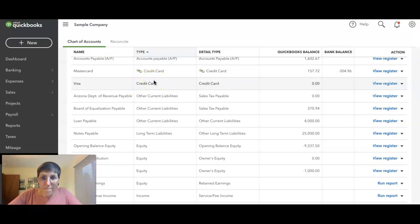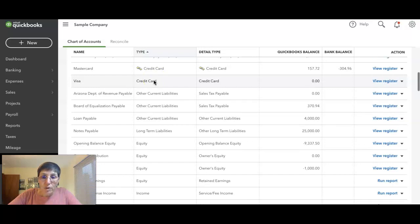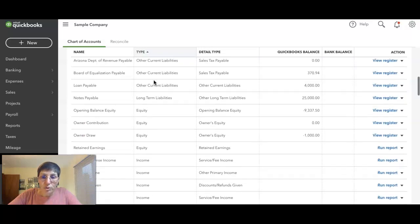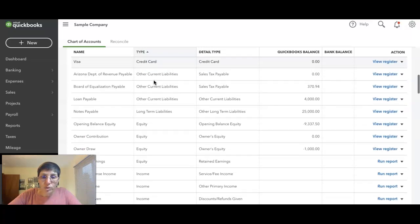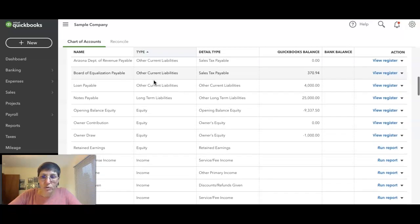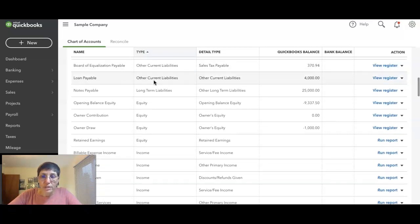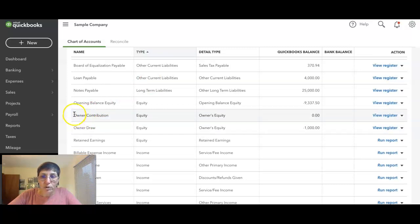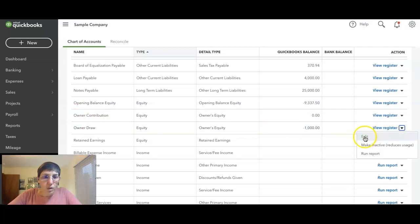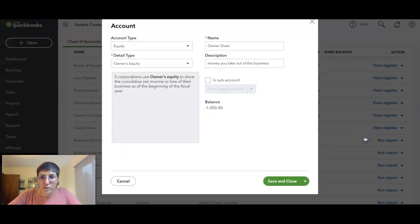If you use the QuickBooks Online wizard to set up your company, you don't have the right accounts set up, and this is why you're confused. You need to have these two accounts: owner contribution and owner draw set up. So I'm just going to add these so you can see. The account type is equity.